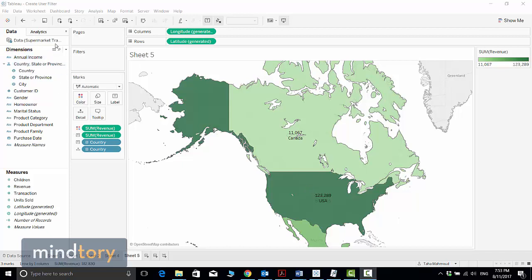To follow along in this video, I recommend you establish a data connection for the supermarket transaction Excel file. You can find a link below the video to download this data source and establish a connection. For now I will start assuming that you already established this connection and prepared your data.